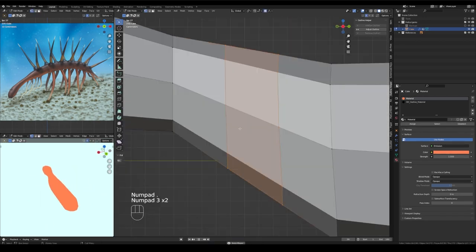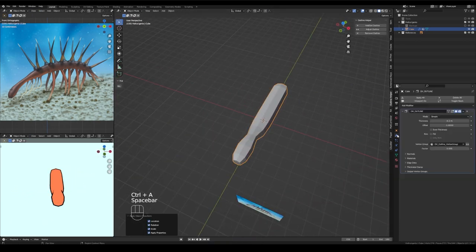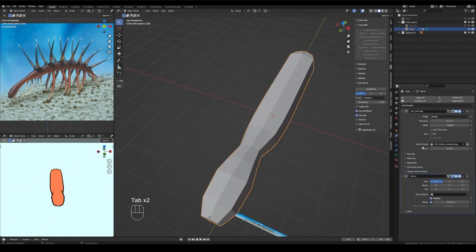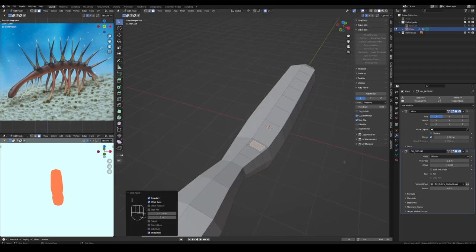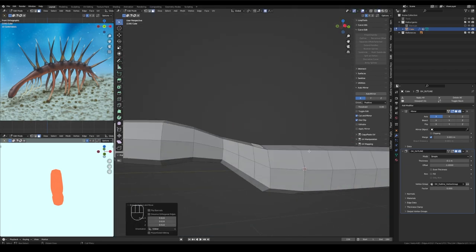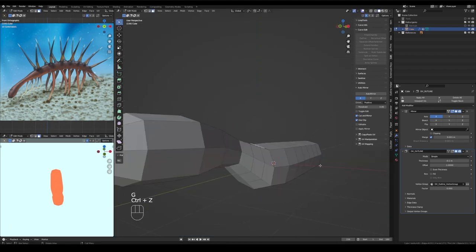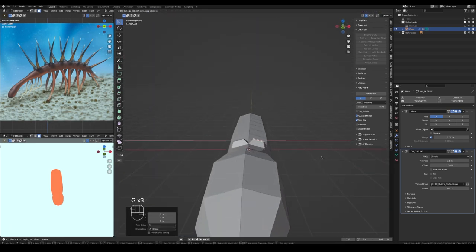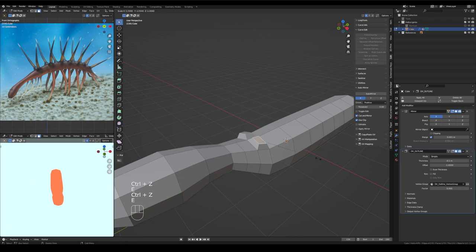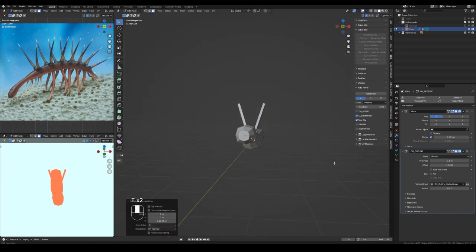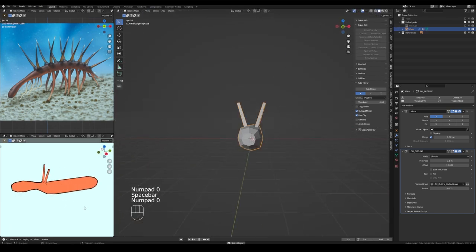I've added a couple more loop cuts there on the neck, edited them with proportional editing, turned on with keystroke O, and that just allows me to taper segments in along certain loop cuts without getting harsh drop-offs.